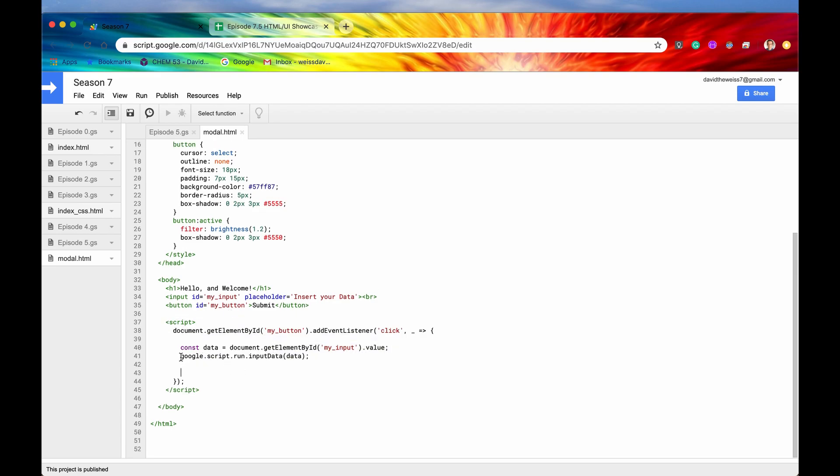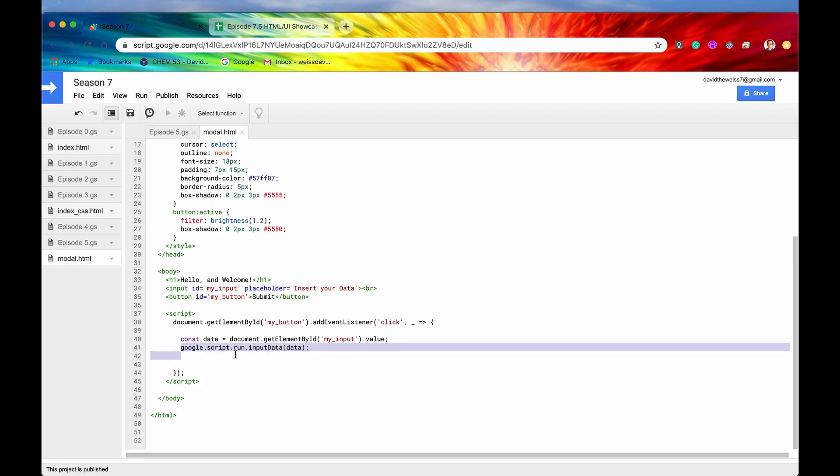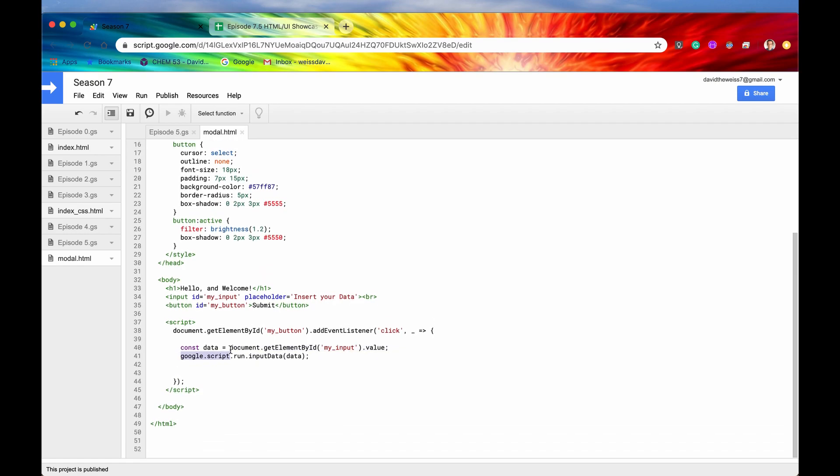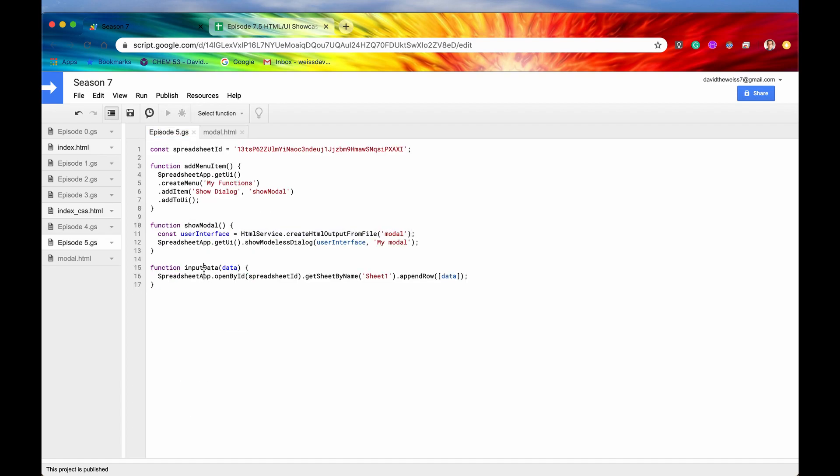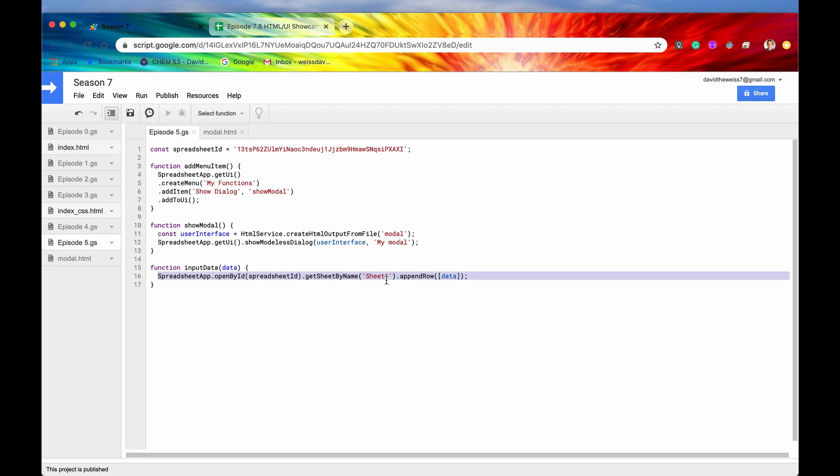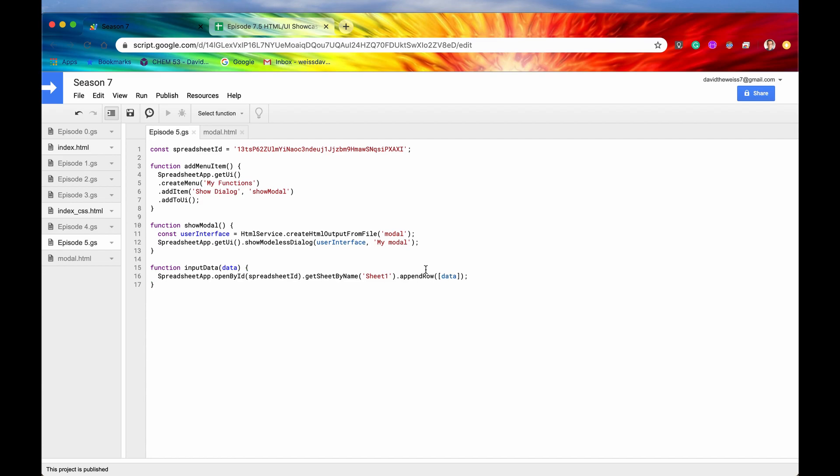So here is what we learned in the last video, the google.script.run. And what this is going to do is it's going to run our server-side function input data, which is right here, and that is what is doing the inputting of the data on our spreadsheet. We're getting the sheet by name, and then we're appending the row with our data that we pass into it.